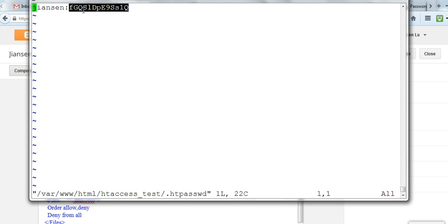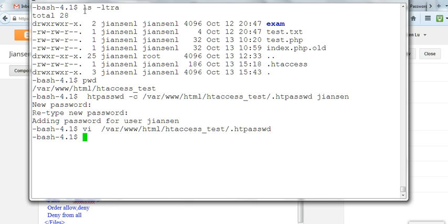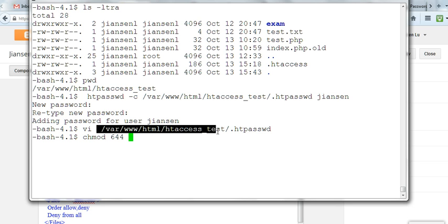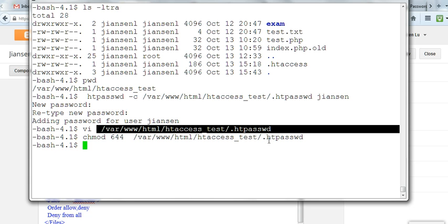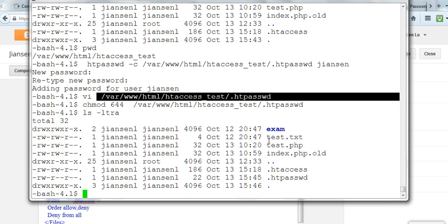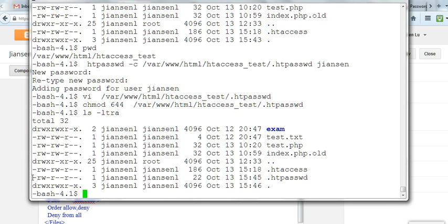You also need to make sure the file permission is 644 and make sure it can be read by the web server. When you list with ls -ltra, you can see here the file permission. It can be read and write for yourself, but only read from others.